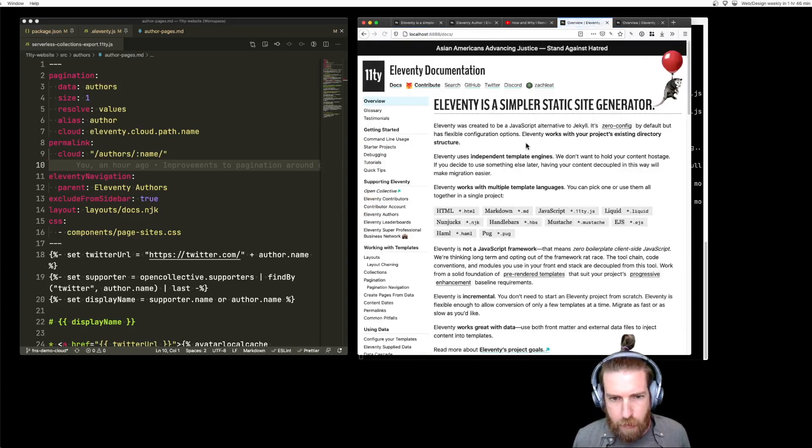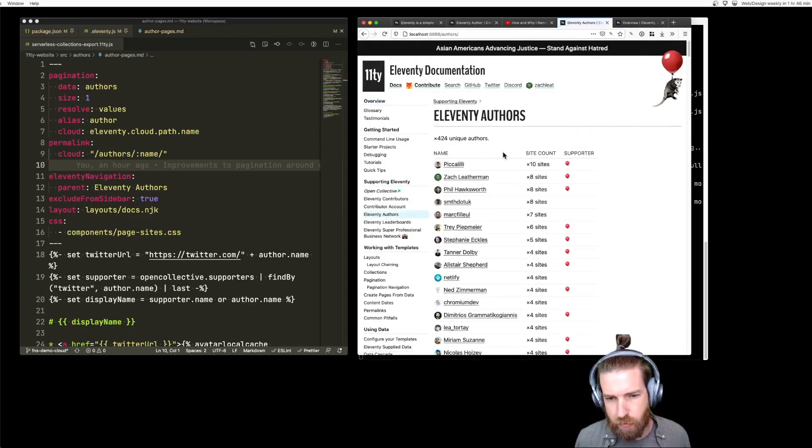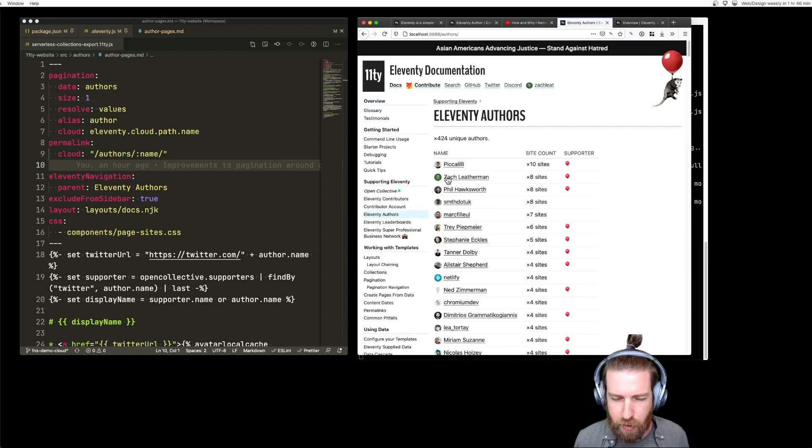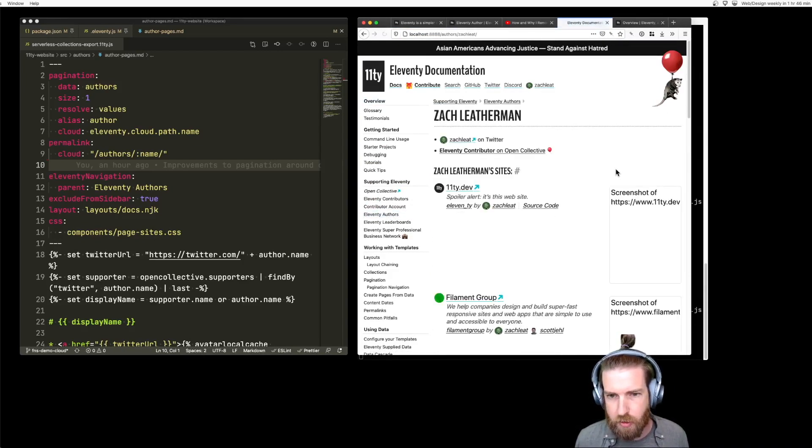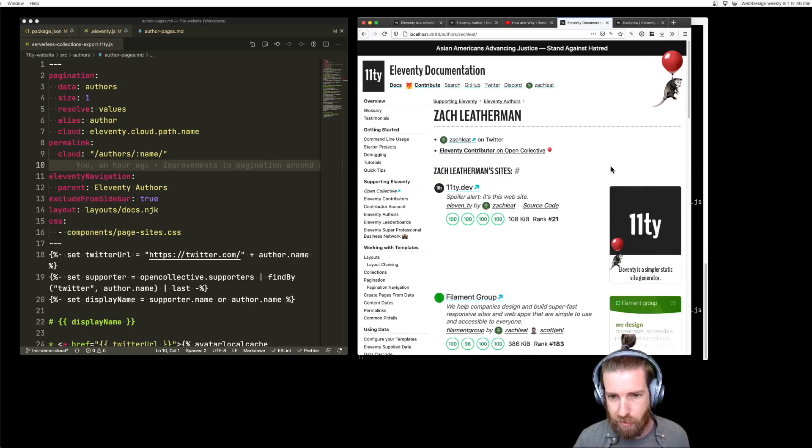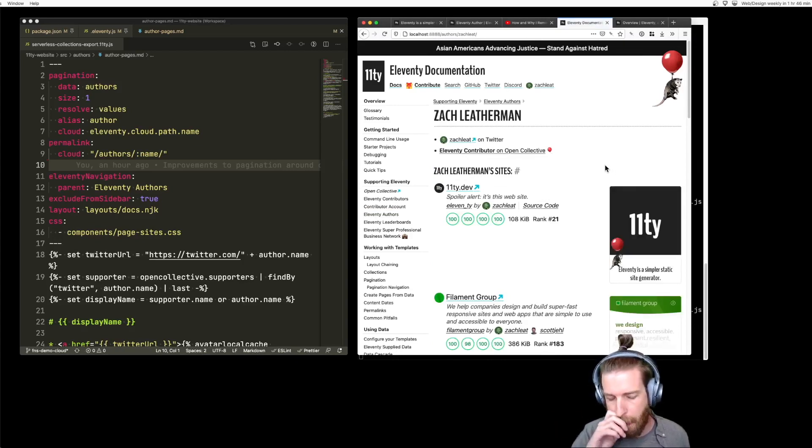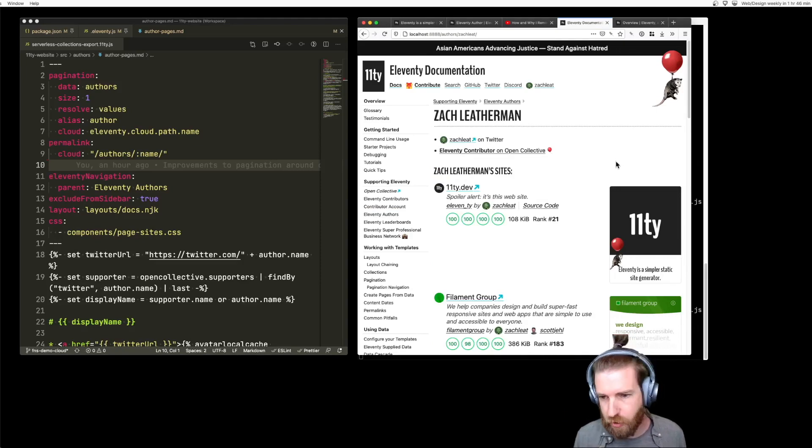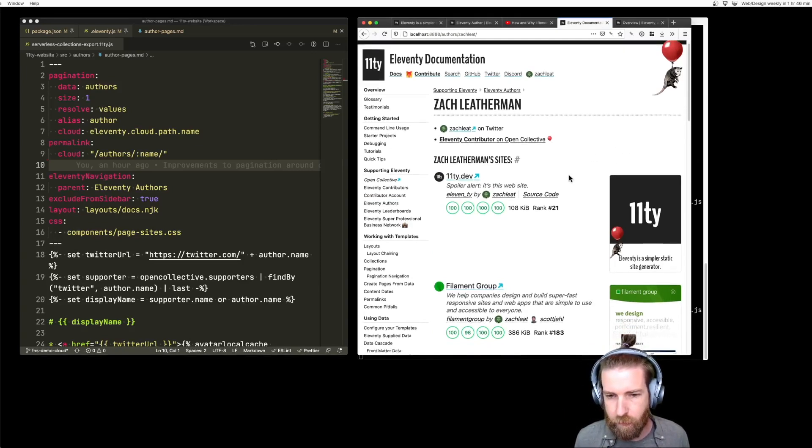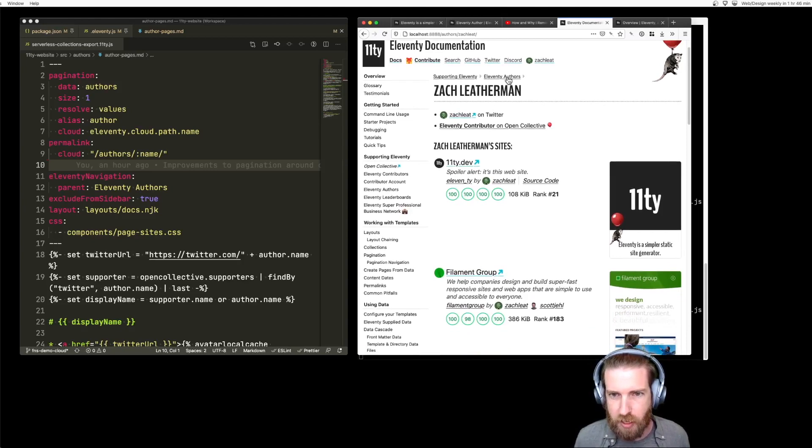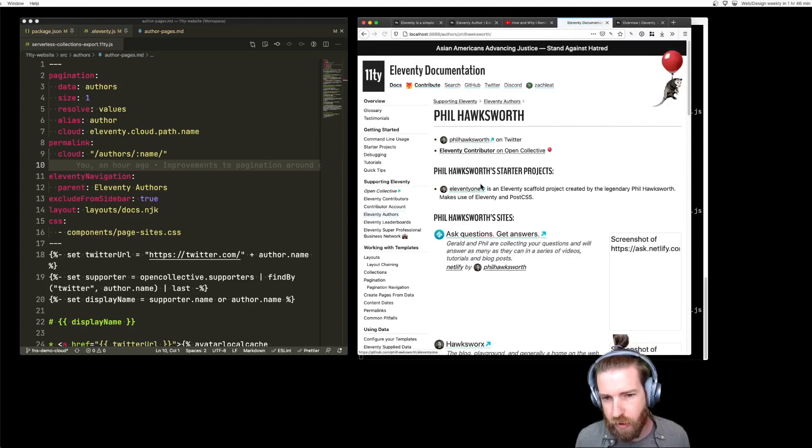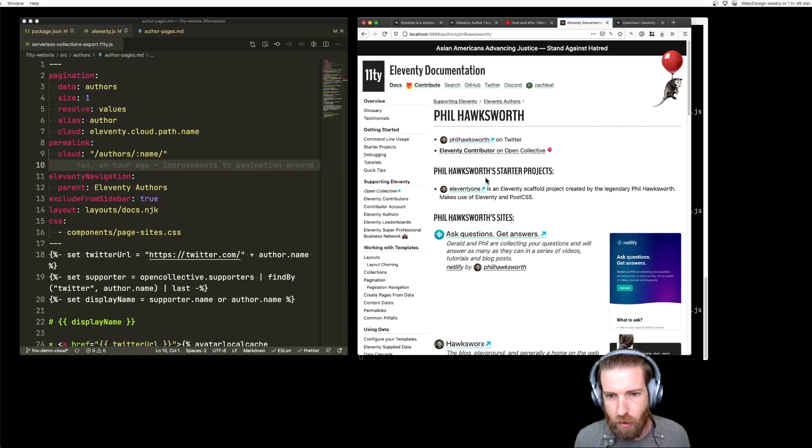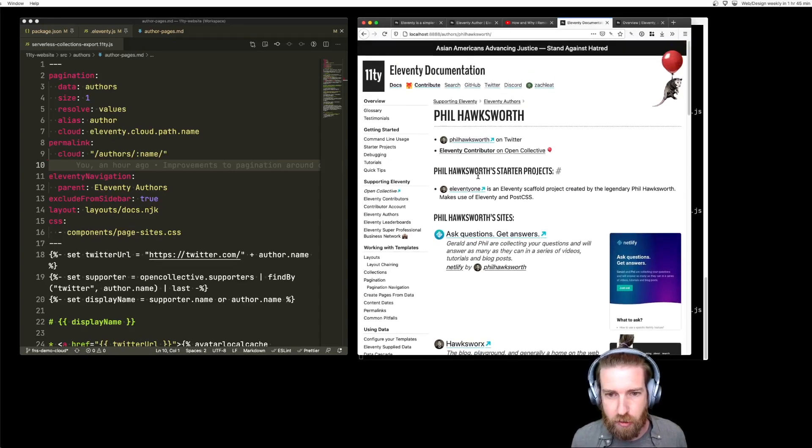Let's navigate over to the authors. This page was generated upfront in our build. But if we click through to an individual author page, it's actually generating that on the fly as part of an Eleventy build, an on-demand builder function. We're seeing that locally. You can see the small delay there when you clicked through for the first time because Eleventy is running and generating that output programmatically.